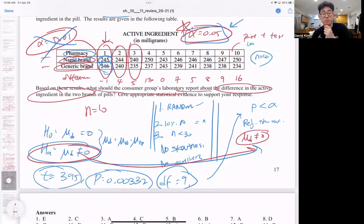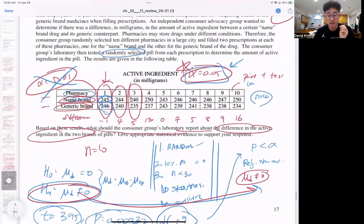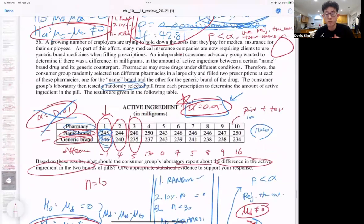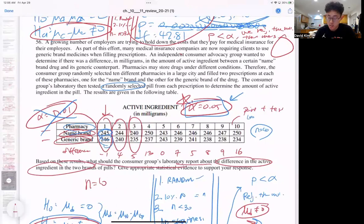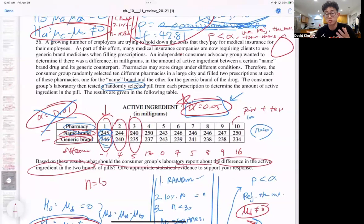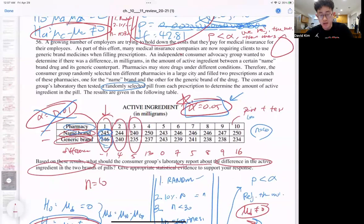I hope this video helped. This was a long and elaborate video for part two. As you can see, there are many significance test question types. You just need to be ready to identify which type of distribution to use. Thank you guys so much — I'll see you tomorrow.